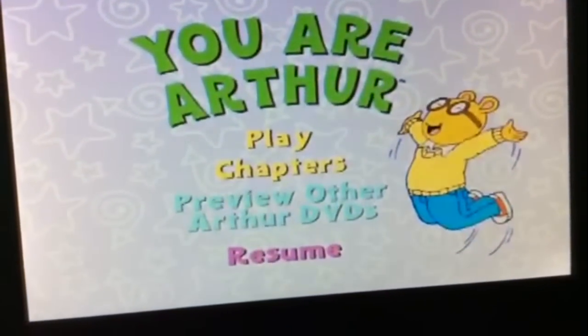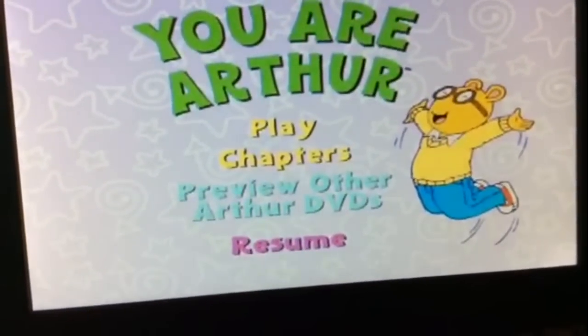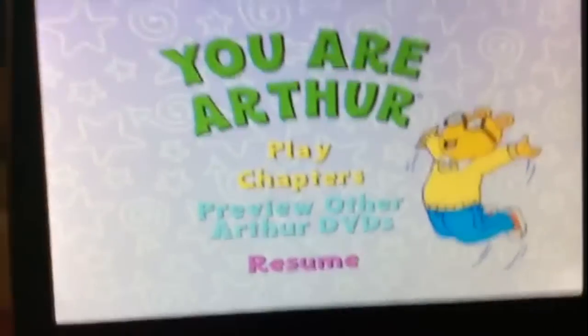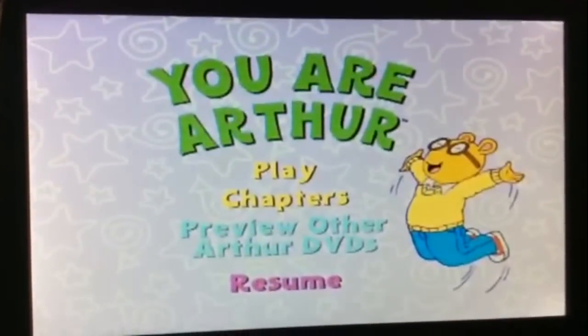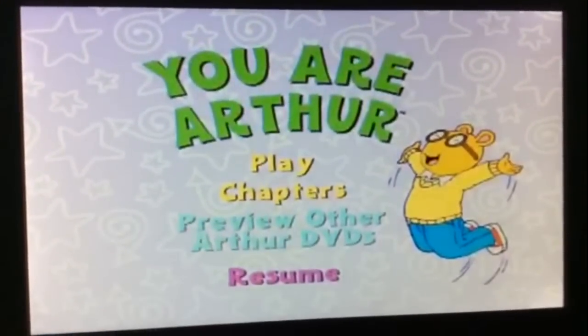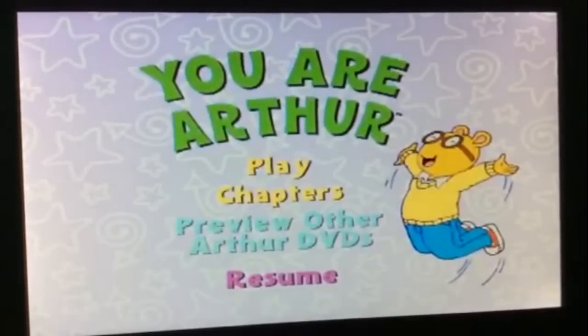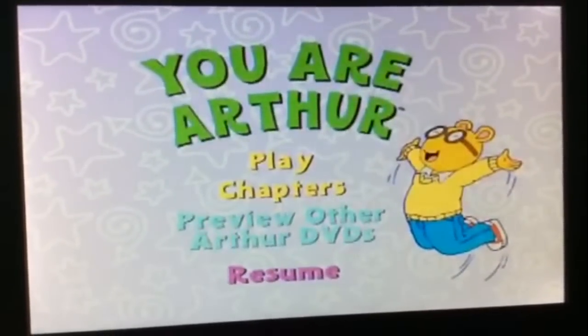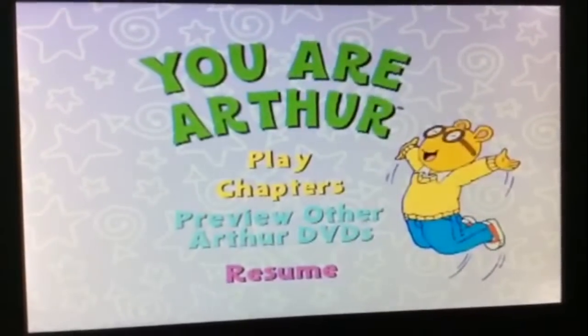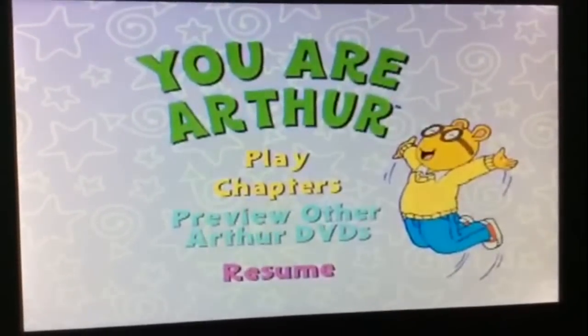Okay guys, that's all I have for now. Stay tuned for more videos coming soon. Peace out. Or should I say, this is Brandon Barney, signing out.